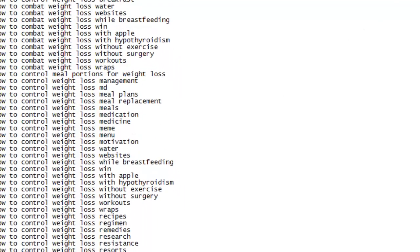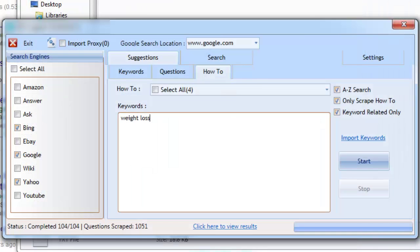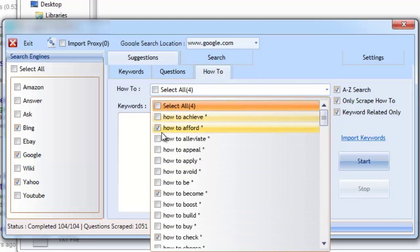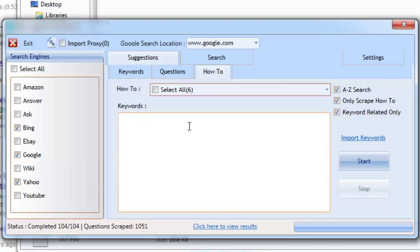And just like the questions tab, you can easily find out the most popular how-to topics that are being searched for on the major search engines, by simply performing a search without adding any keywords. This will reveal the most sought-after how-to topics, and it's an excellent way to find and tap into new niches.